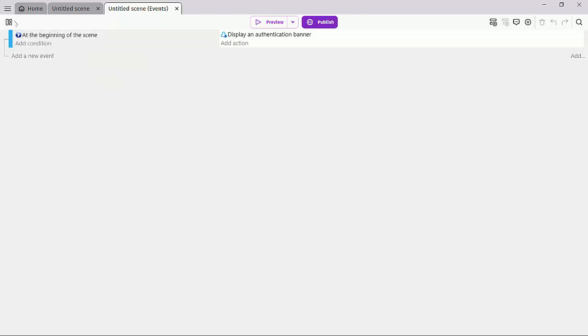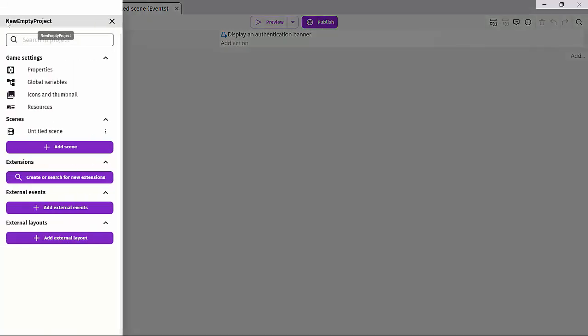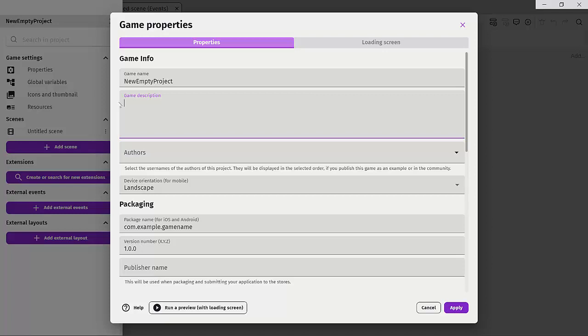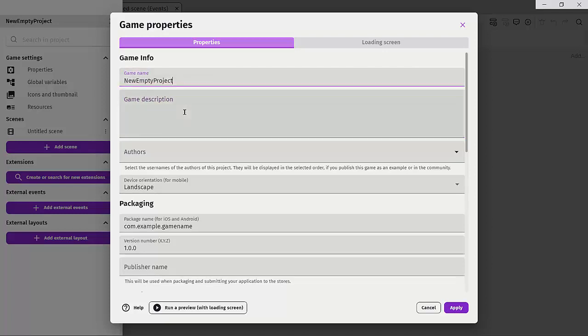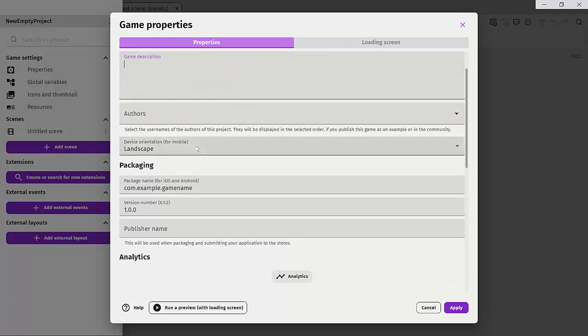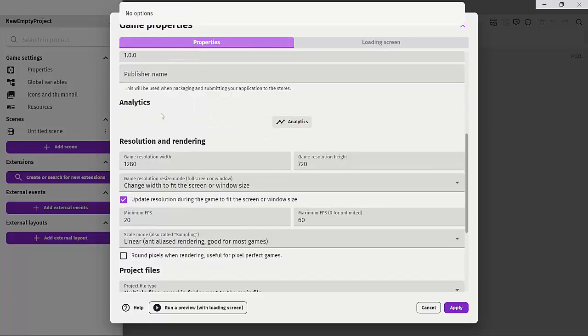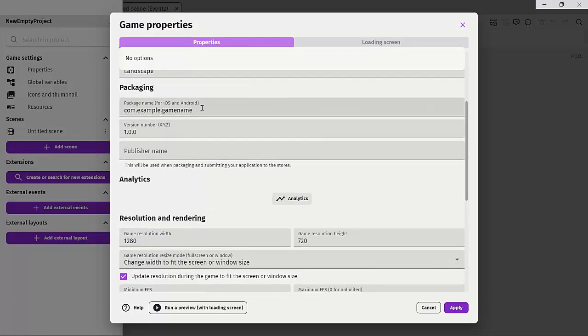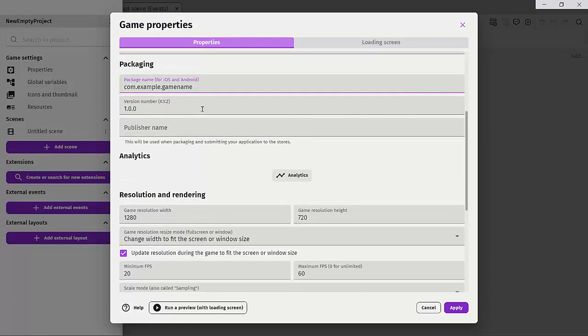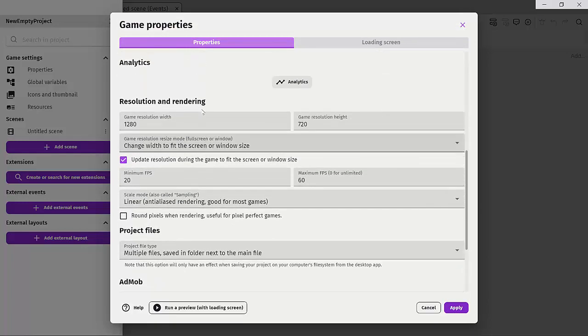Next, we have the project manager. If we click on it, we can change things like our game settings. In properties, we can change the name of the project, add a description for the game, put our author titles and names, and change the Android packaging system.